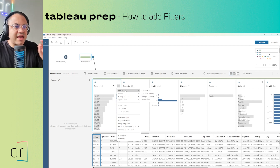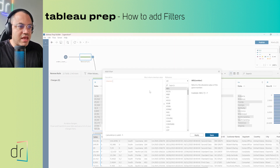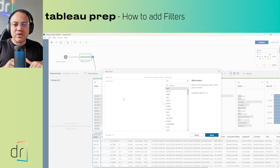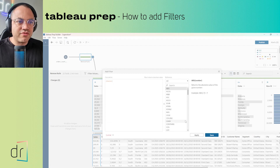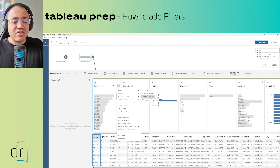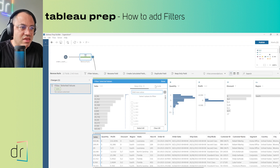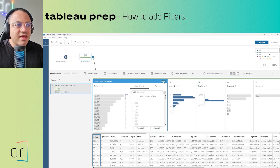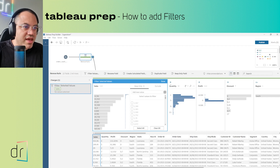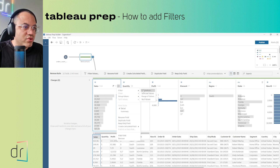If we click on the three dots, we have different advanced filter options for numbers. Calculation works the same way as with text — Tableau Prep opens the expression window to write a filter formula. I'll skip that since I already showed it. Selected Values also works the same: select a value, choose keep only or exclude, click Done, and it filters. I want to focus on Range of Values.